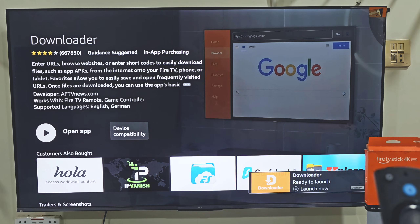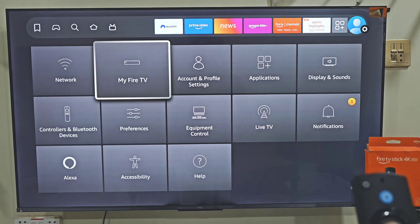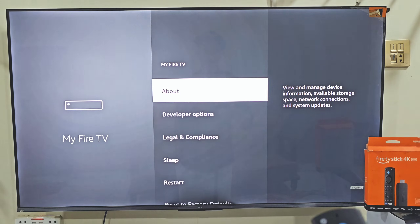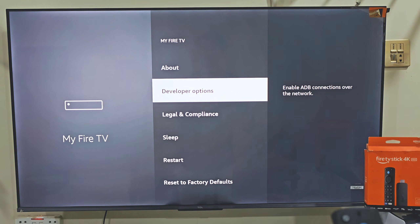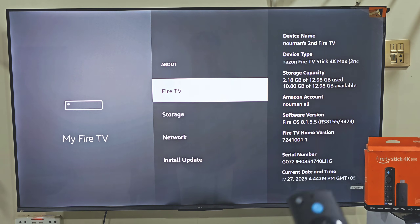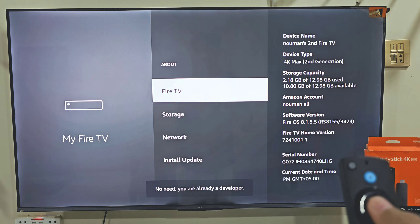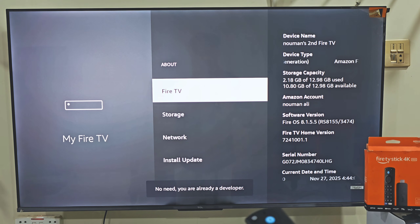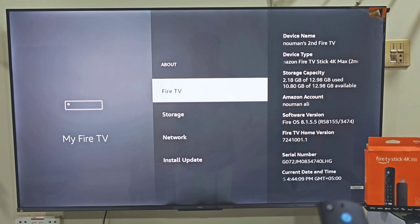Once Downloader is installed, we need to give it permission to download and install apps that are not available on the Amazon app store. So hold down your remote home button, then move right and click on Settings, move right and click on My Fire TV. Here you can see the developer option on the FireStick screen. If you don't see this option, click on About and click on your FireStick name about 7 times. After that, you will get a pop-up confirming developer options are enabled.